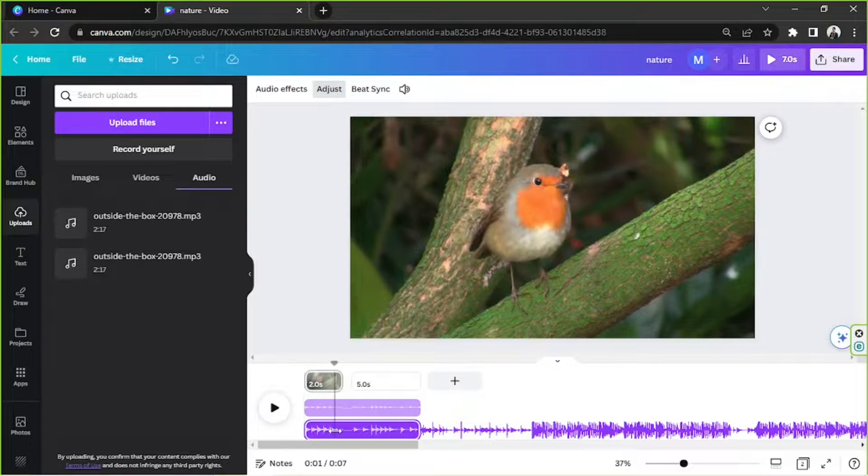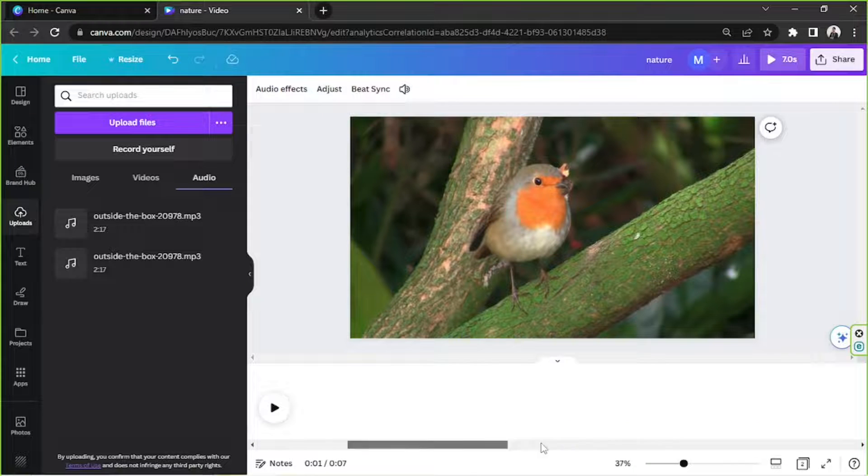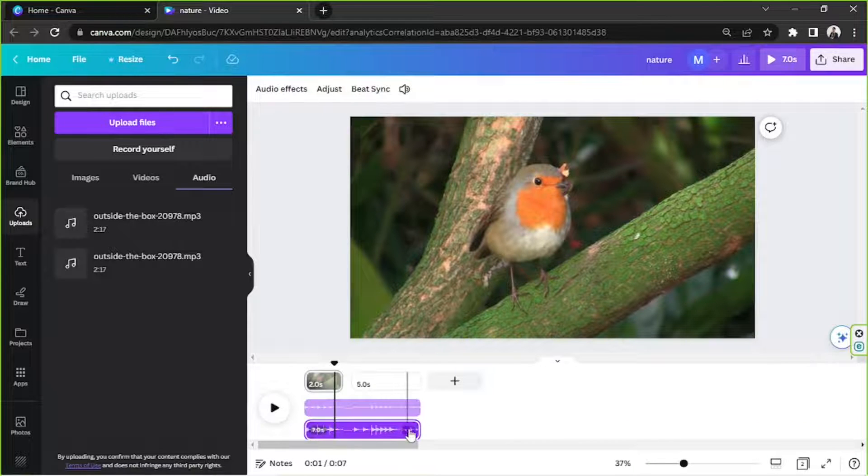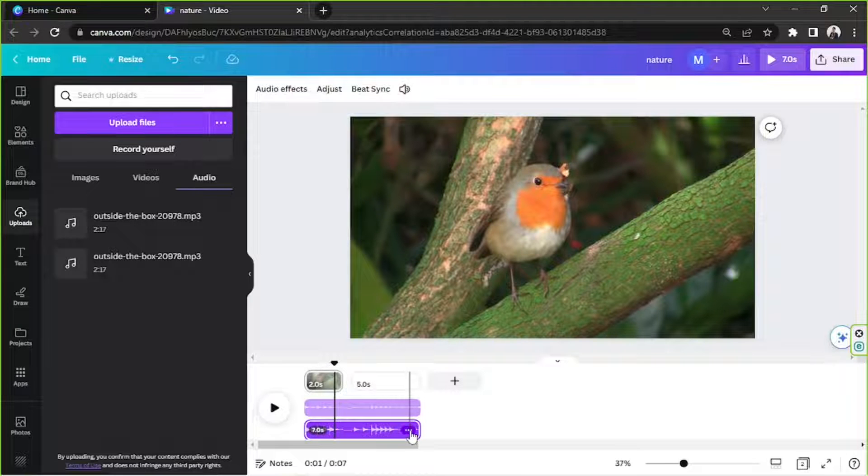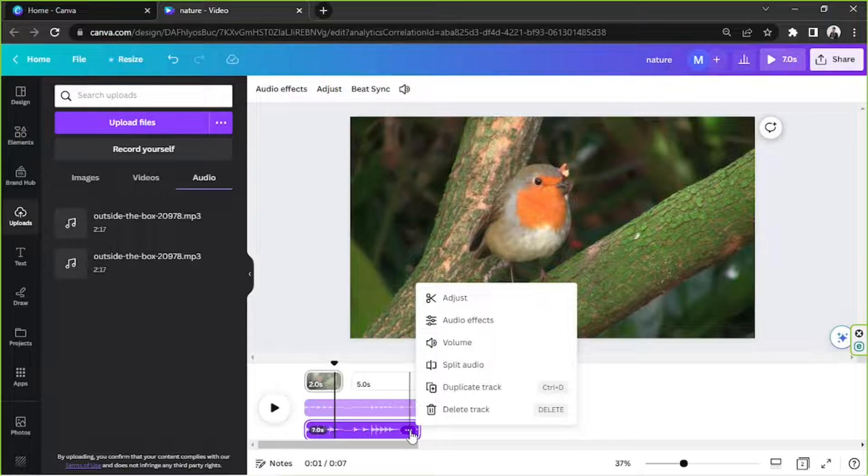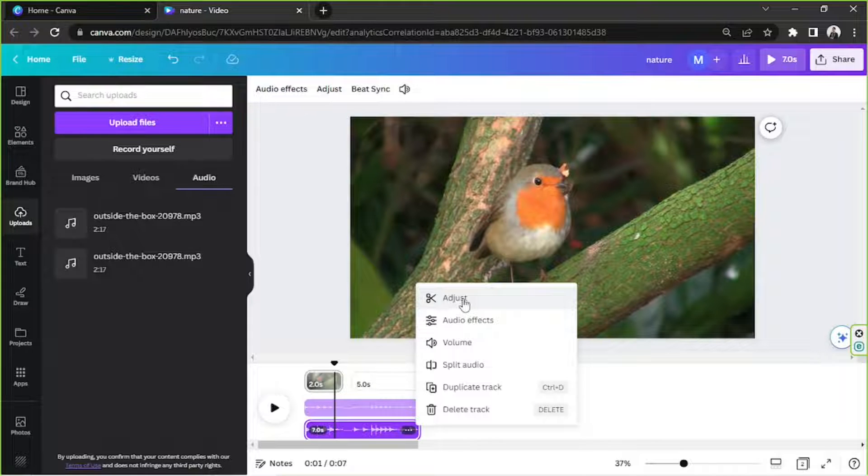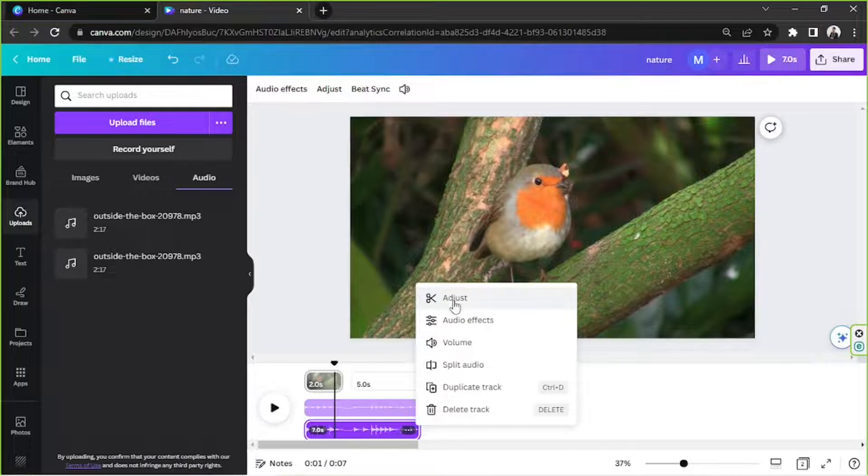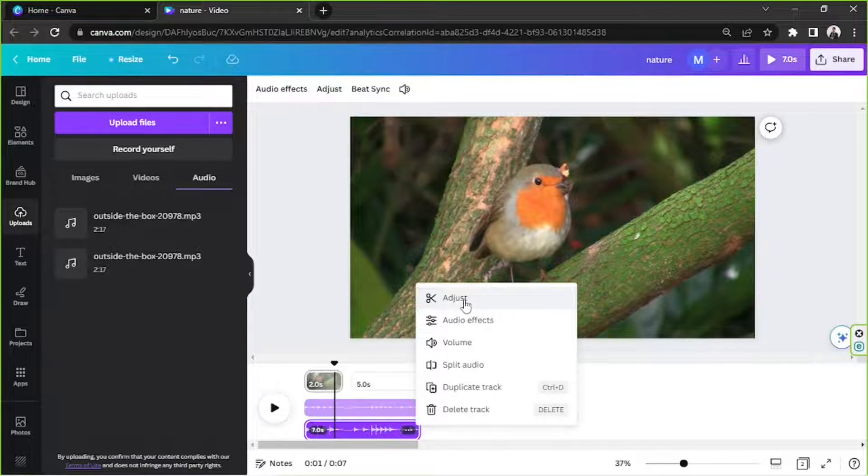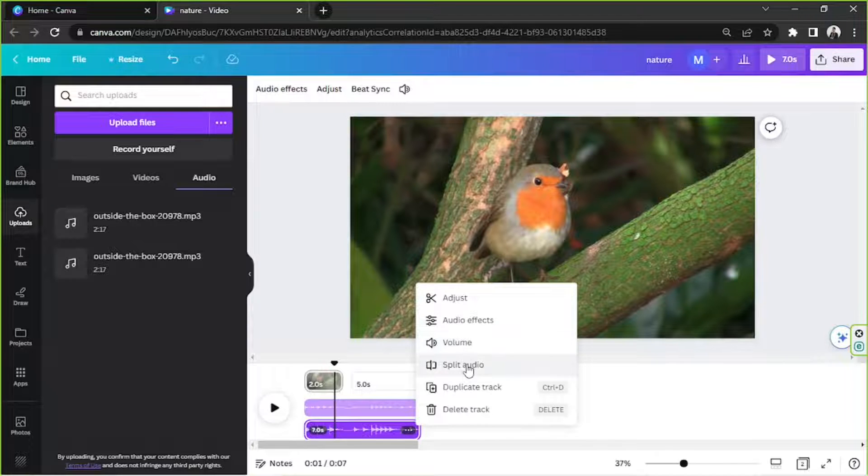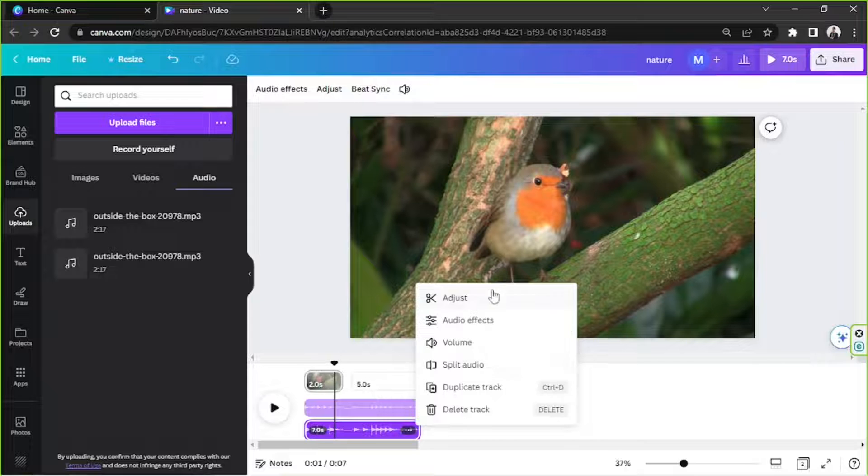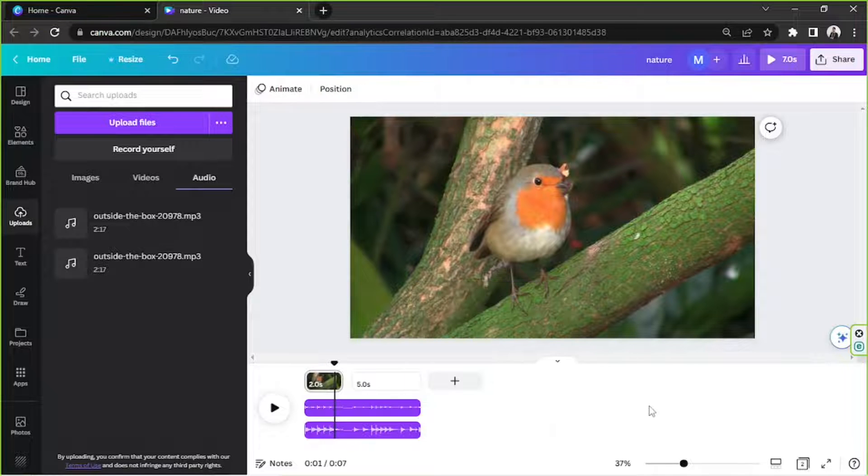Now, if you hover over your audio file, you will have the option to edit it. Let's give it a try. So I'm going to click on this button right here, the one that looks like three dots next to each other. And when we click on that, we'll be able to see all these other tools that we can use to edit our video. So you can adjust your video or trim it. You can add audio effects to it as well if you want to. You can also adjust the volume, split the audio, duplicate the track, and delete the track. So feel free to use all of these tools.